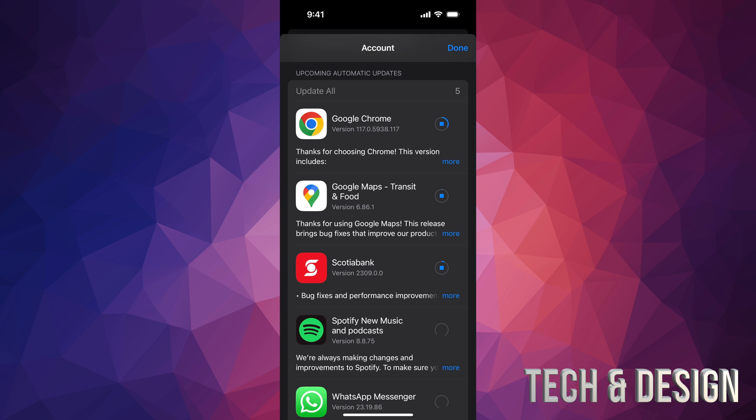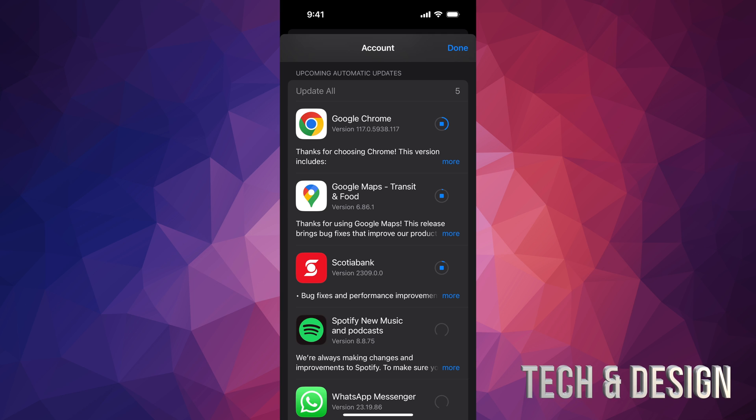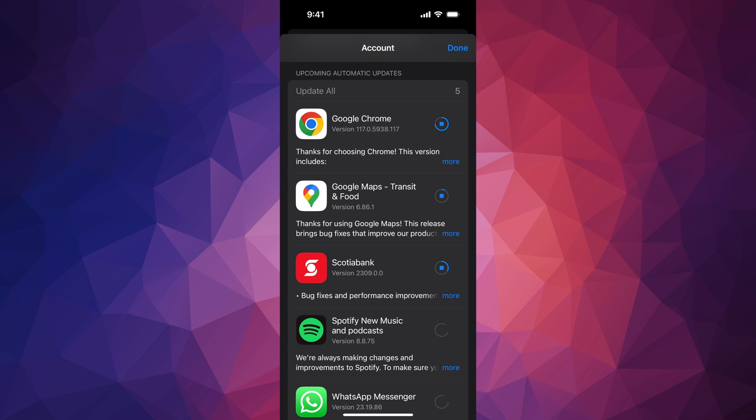I actually do suggest having automatic updates for these because it's not the same thing as updating your iOS. This could happen during the nighttime, but if you need to update an app right this second, now you know how to.